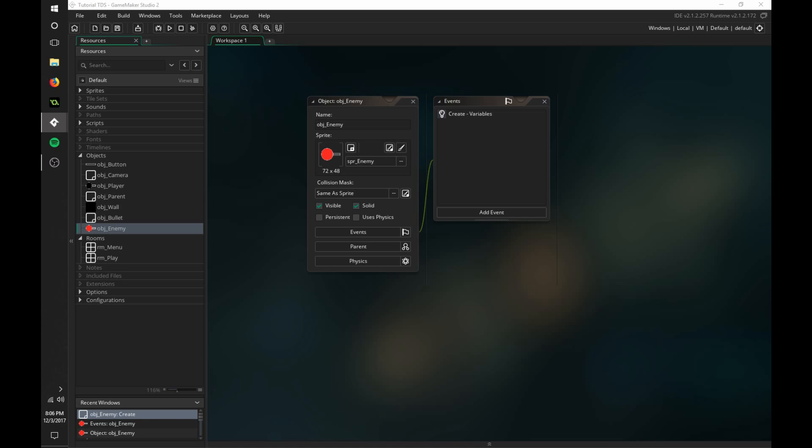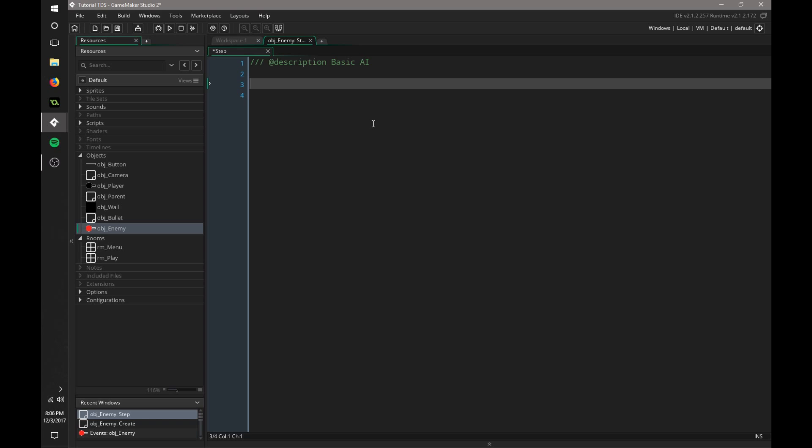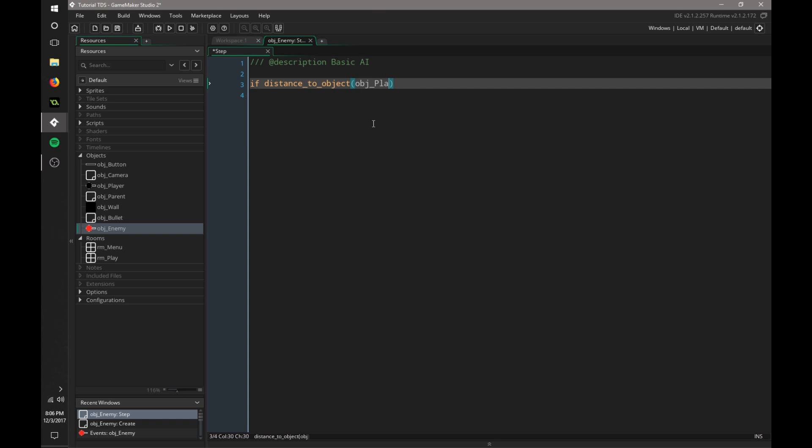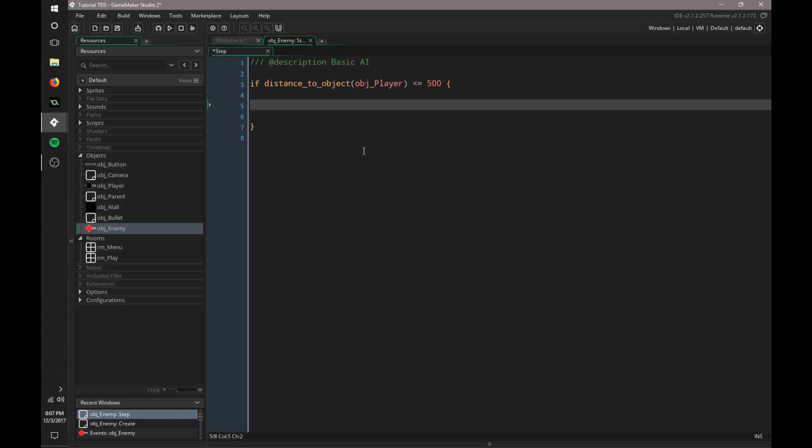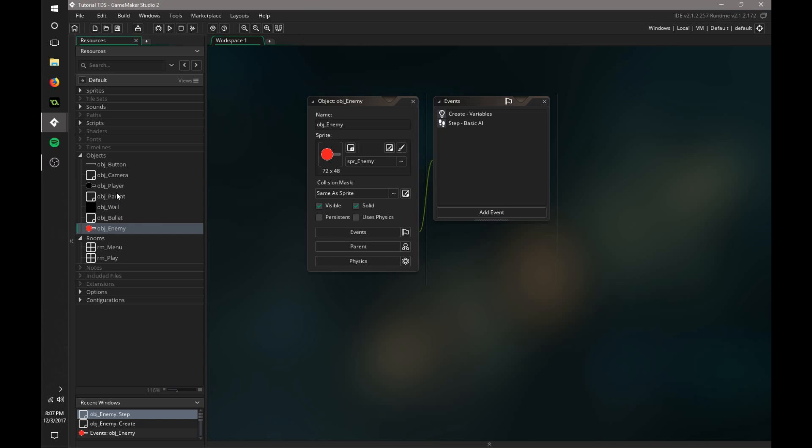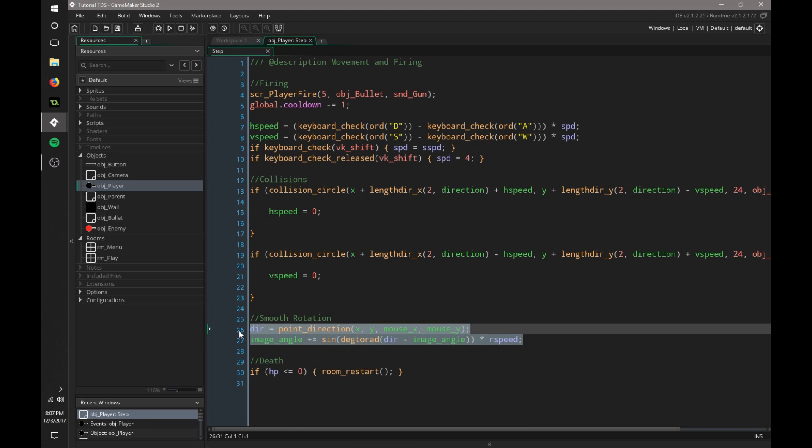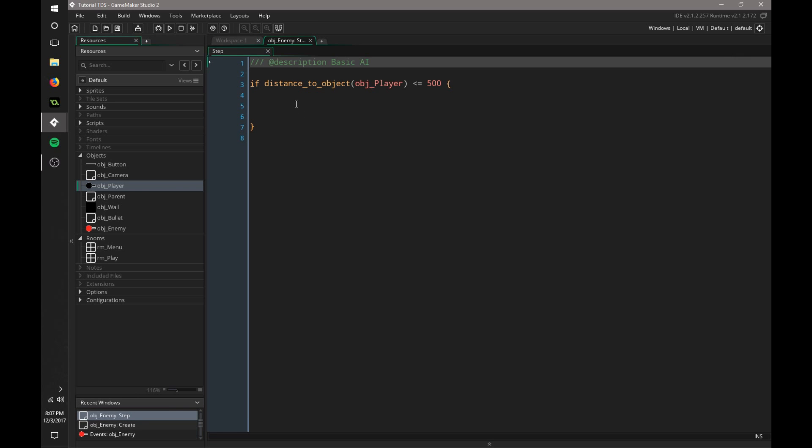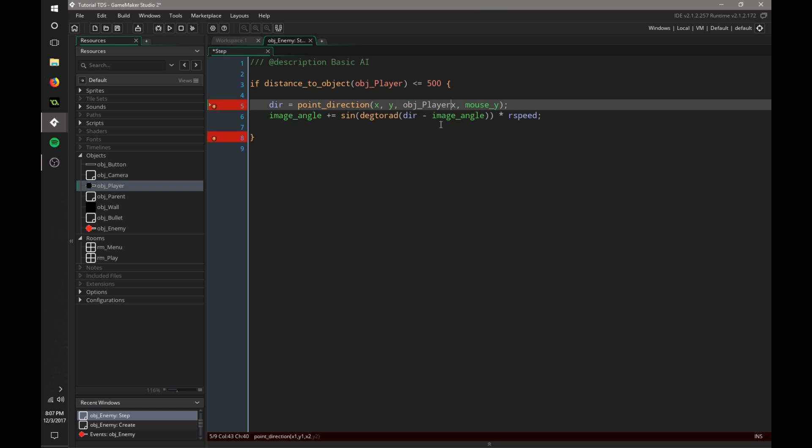Cool. So now in the step event, we're going to just make this for now look at the player. So basic AI. We're going to check to see if our player is within a certain range. So if we say if distance to object, and then we need to define our object, which is OBJ player is less than or equal to 500 pixels, then we're going to use that exact same code we have in our player here for the smooth rotation. We're going to copy all that and go back into our enemy and paste that. Now instead of saying mouse X and mouse Y, we need to say OBJ player dot X and OBJ player dot Y.